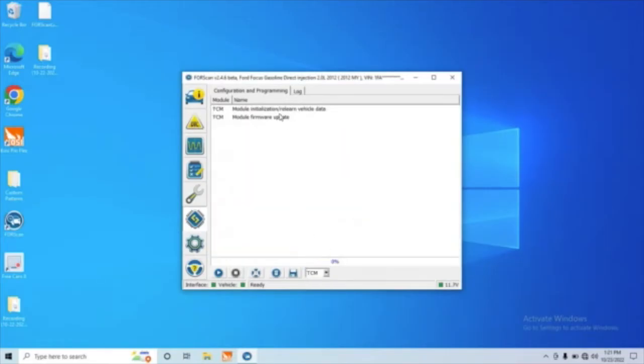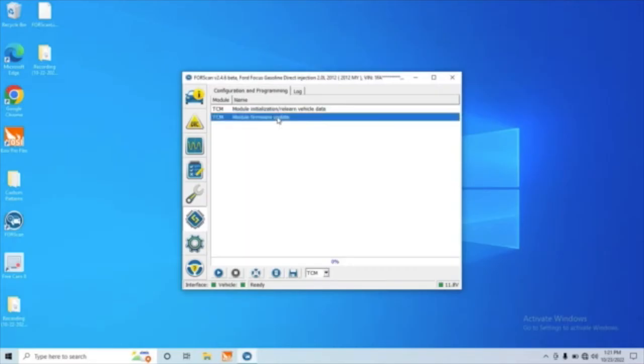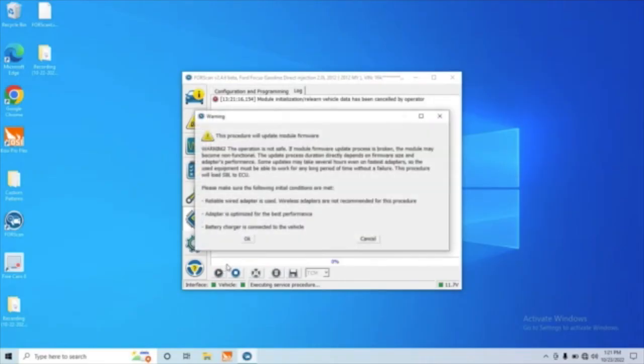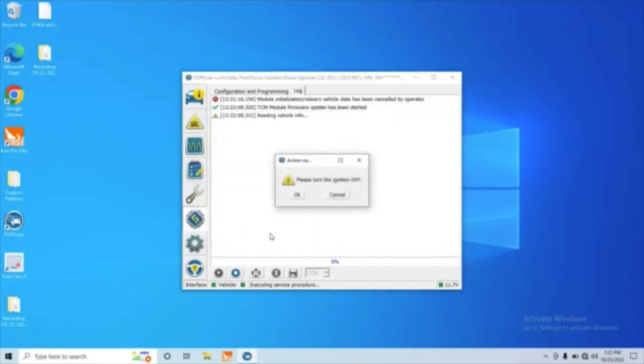And that gets us deeper into this menu, and we want to do Module Firmware Update. And this allows us to read the information. Again, read these warnings thoroughly. Once you're done reading them, we'll go ahead and press OK. All right, now it's telling us to turn the ignition of the car off. So let's go ahead and do that and then press OK.